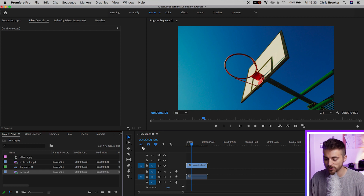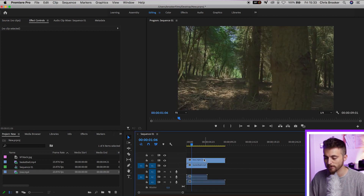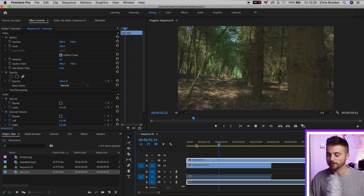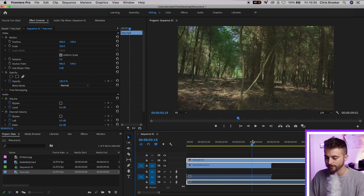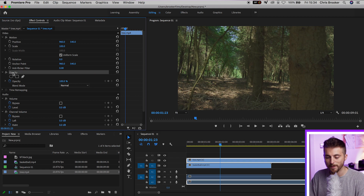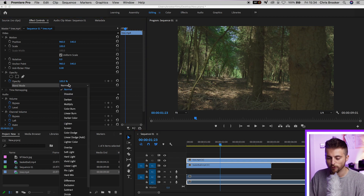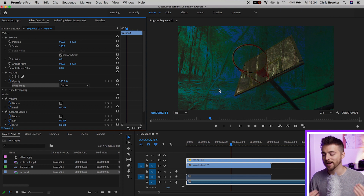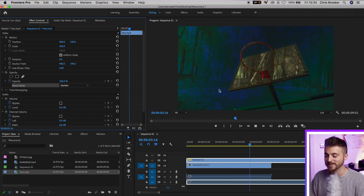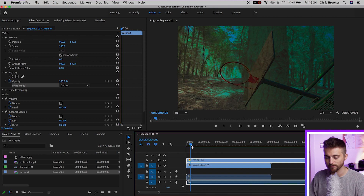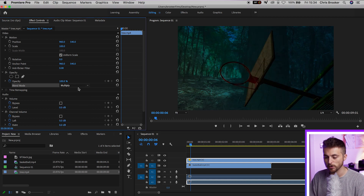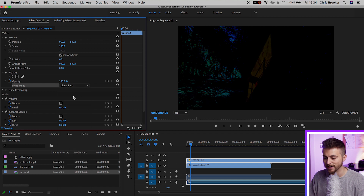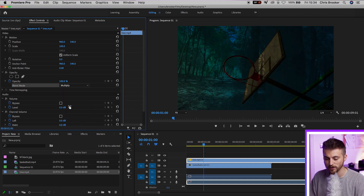I'm going to drop this footage on top of the basketball clip. This is a shot of me just panning from right to left behind a tree. If we go up into opacity and blend mode and select darken, you can see that it has exposed some of the video below. We can change this from darken to multiply for a different look, color burn is a different look, and linear burn gives a completely different look.